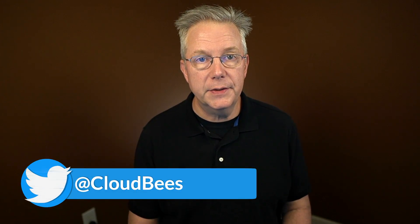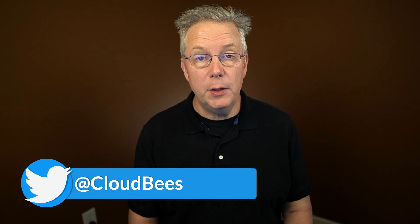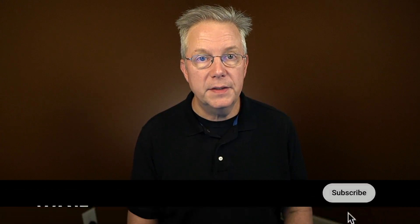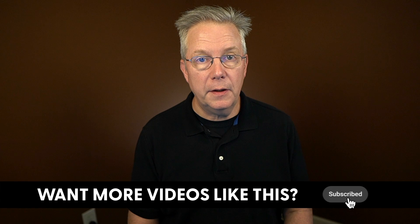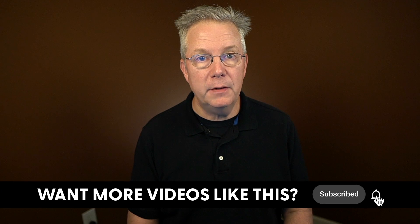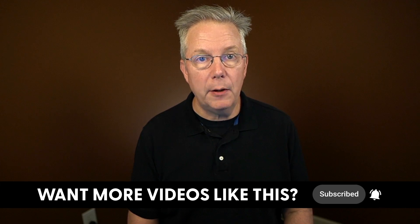If you have any questions or comments, you can reach out to us on Twitter at CloudBees. If this video was helpful to you, give us a thumbs up. And if you haven't subscribed to CloudBees TV yet, why not? Take a moment, click on that subscribe button, and then ring that bell and you'll be notified anytime there's new content available on CloudBees TV. Thanks for watching and we will see you in the next video.